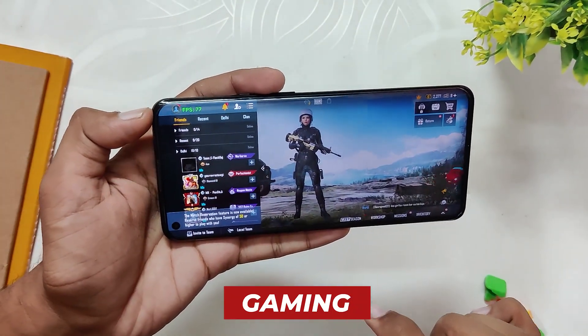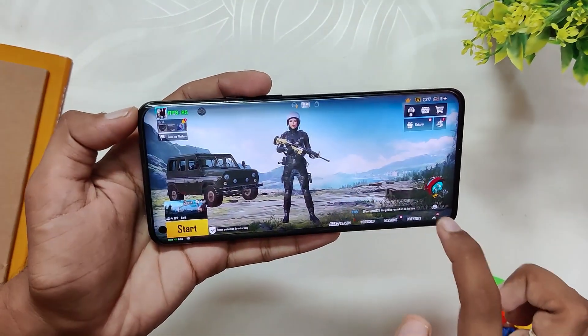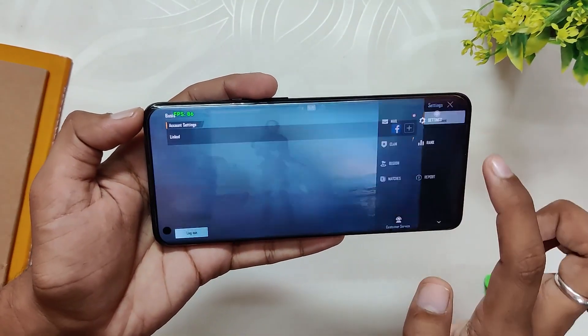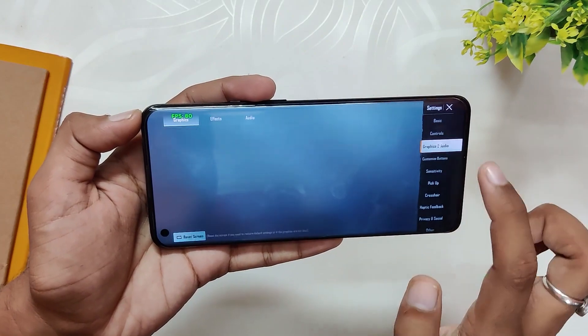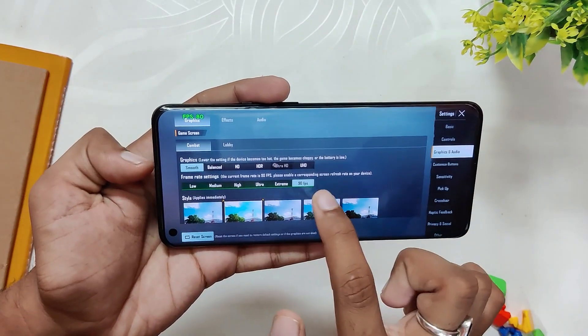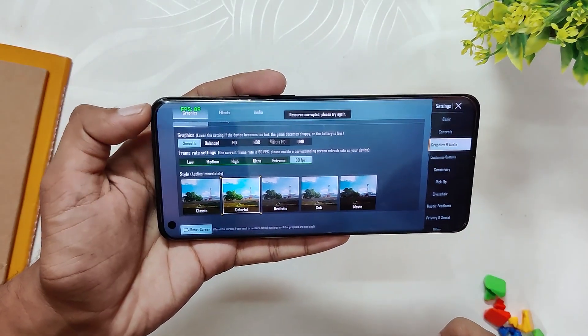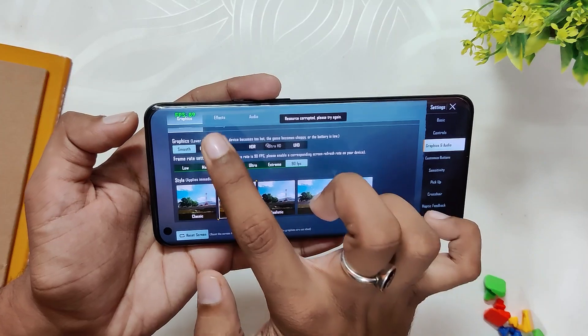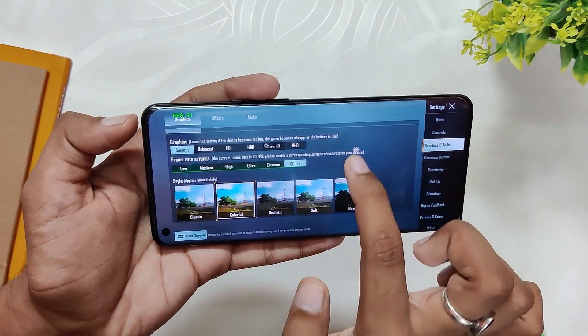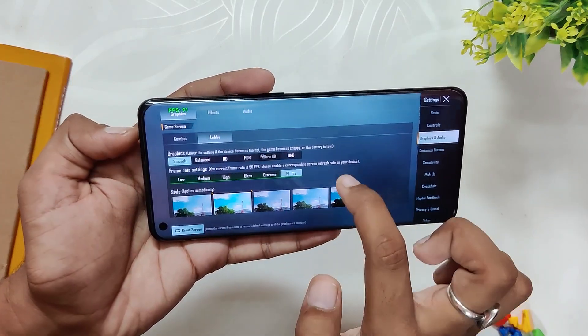Talking about gaming, you will get full 90 FPS support in BGMI. As you can see in the BGMI settings, you have the option to select 90 FPS and you can play on 90 FPS. The gaming performance looks very good initially. Comment down if you want me to do a full gaming review of this ROM.